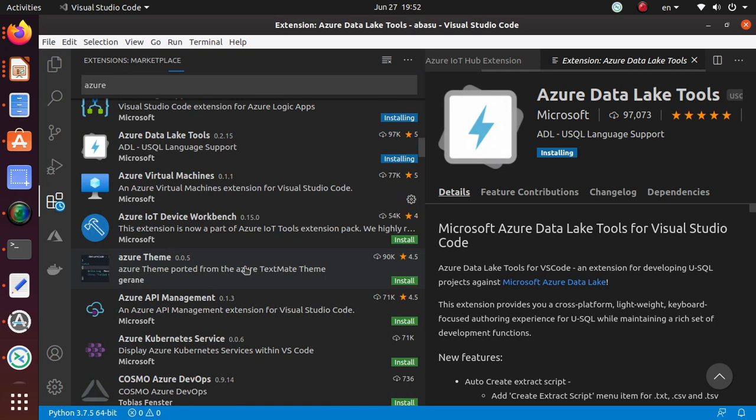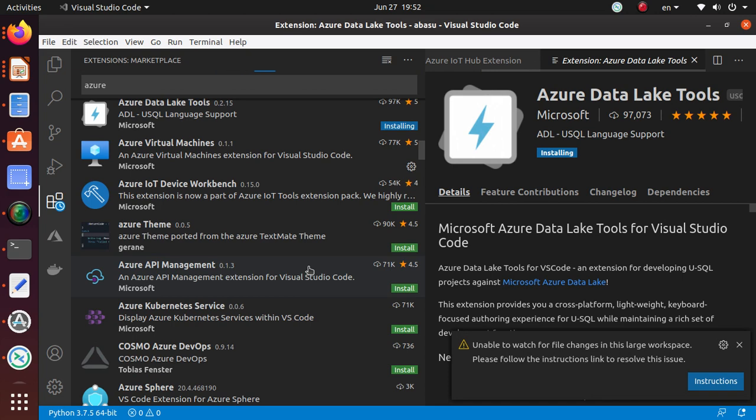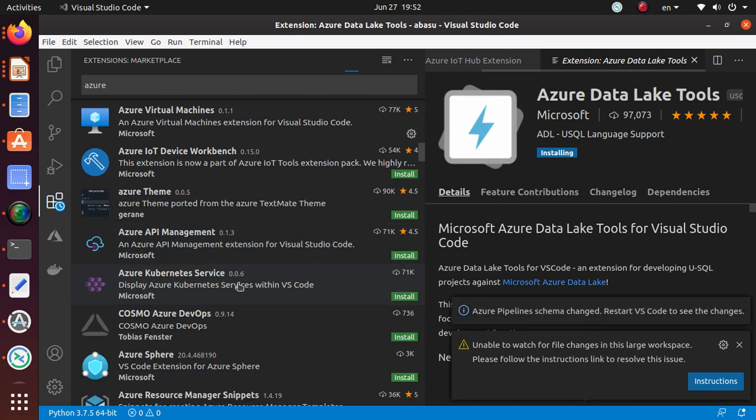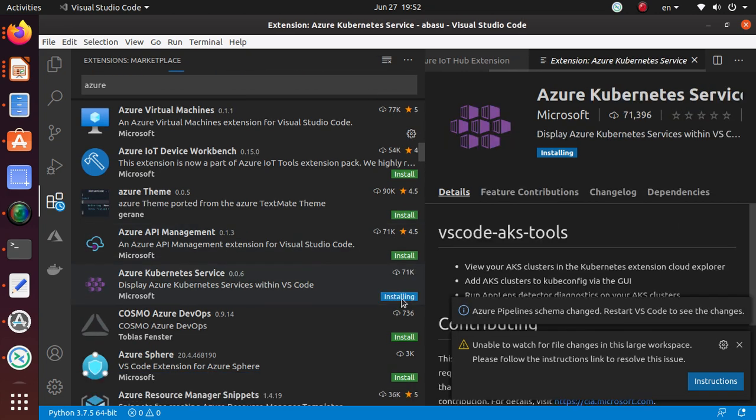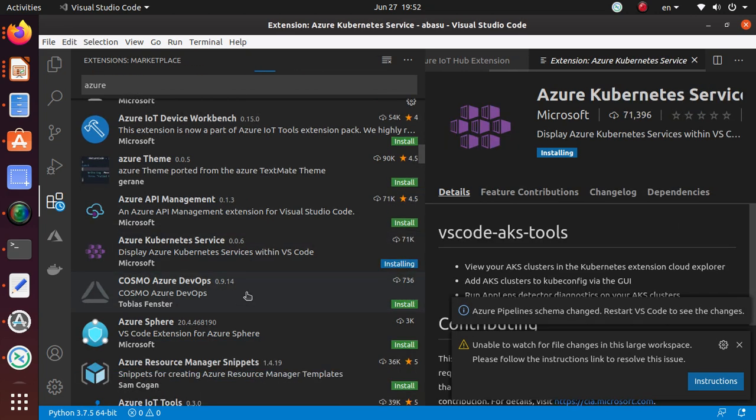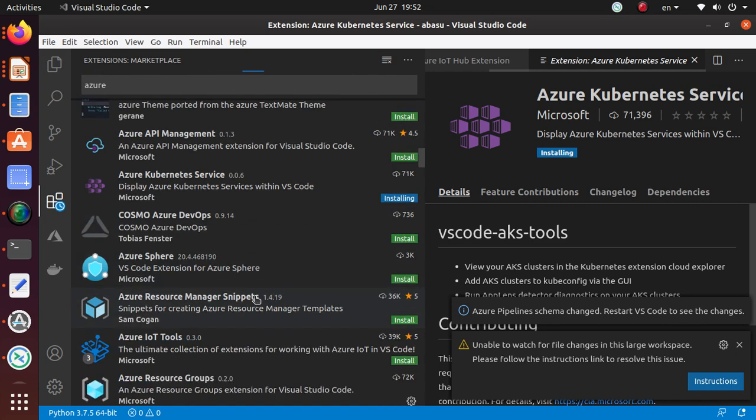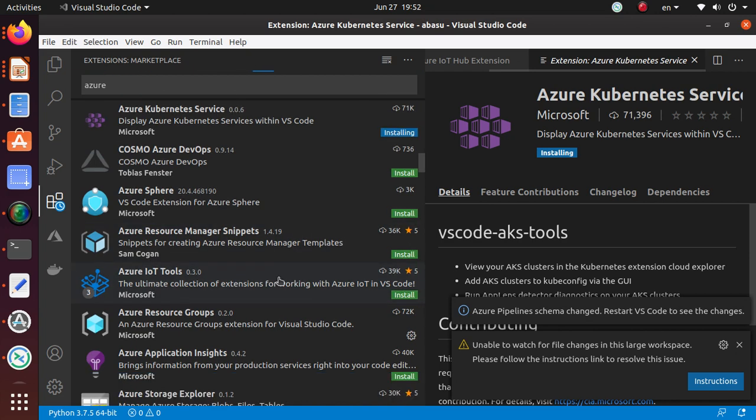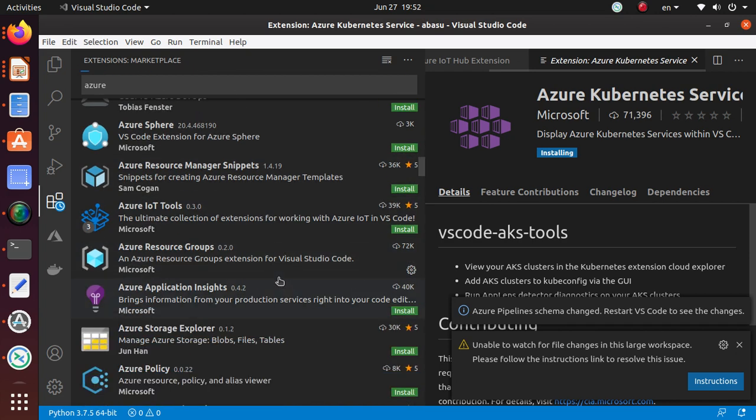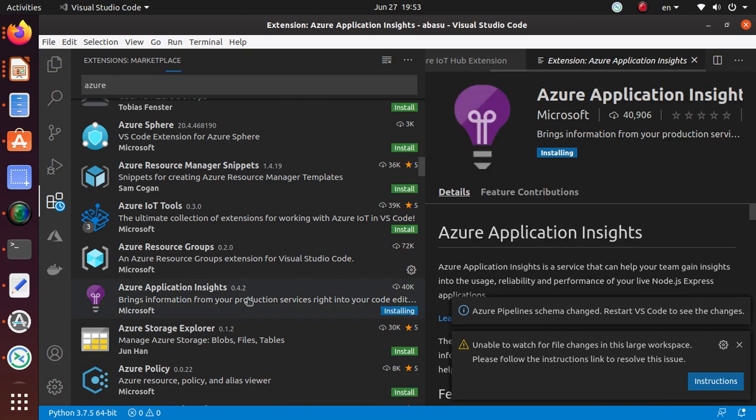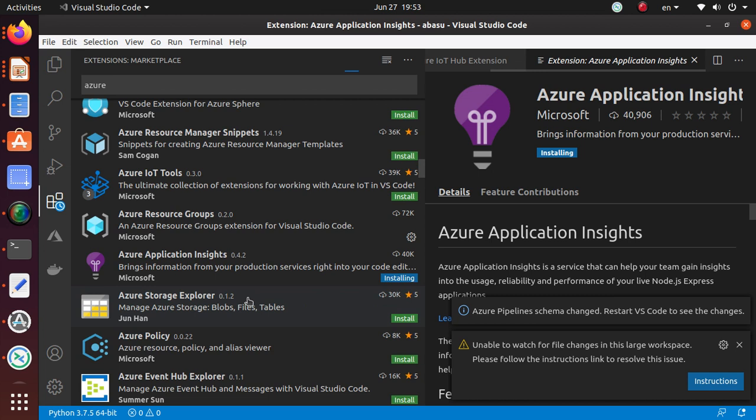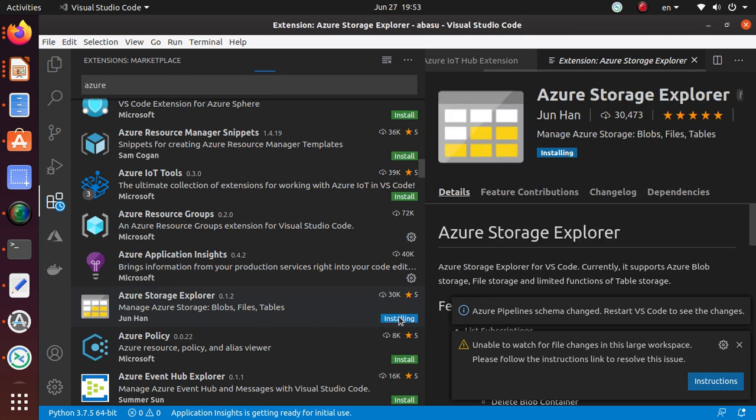IoT, I'm not interested right now. API Management, Kubernetes, I'm at least going to give it a try to see how it works. Azure Sphere, I'm not familiar with the service yet. Resource Manager snippets, not sure. Resource Groups already got it. Application Insights is something we should probably know. Storage Explorer is a must have, so this is a definite one that I'm going to get it.